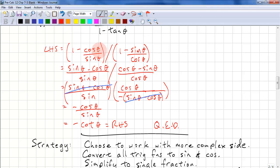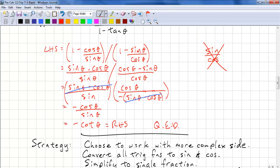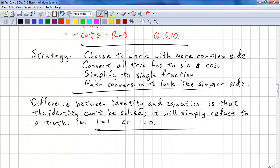It's a lot to write theta every time, but you cannot just write sine over cosine. These are functions and they require a parameter, so that is incorrect. Make sure you write sine theta and cos theta all the way through. The strategy: choose to work with the more complex side; convert all trig functions to sine and cosine — that's not always the case but it's a good starting point; simplify to a single fraction; and make the result look like the simpler side.